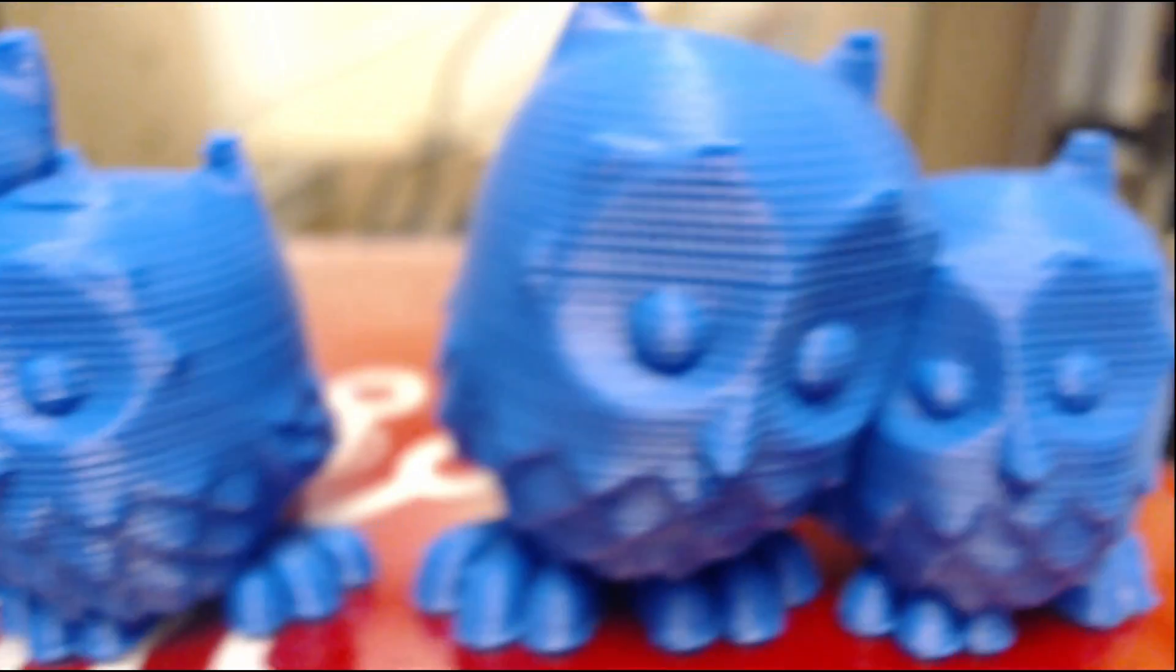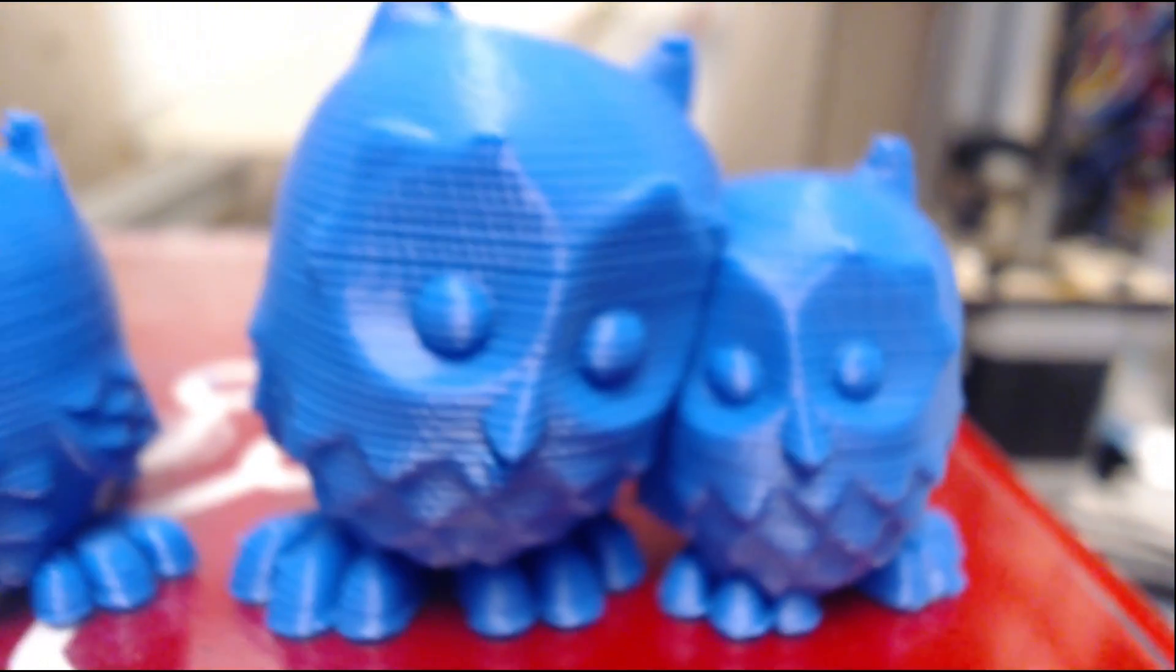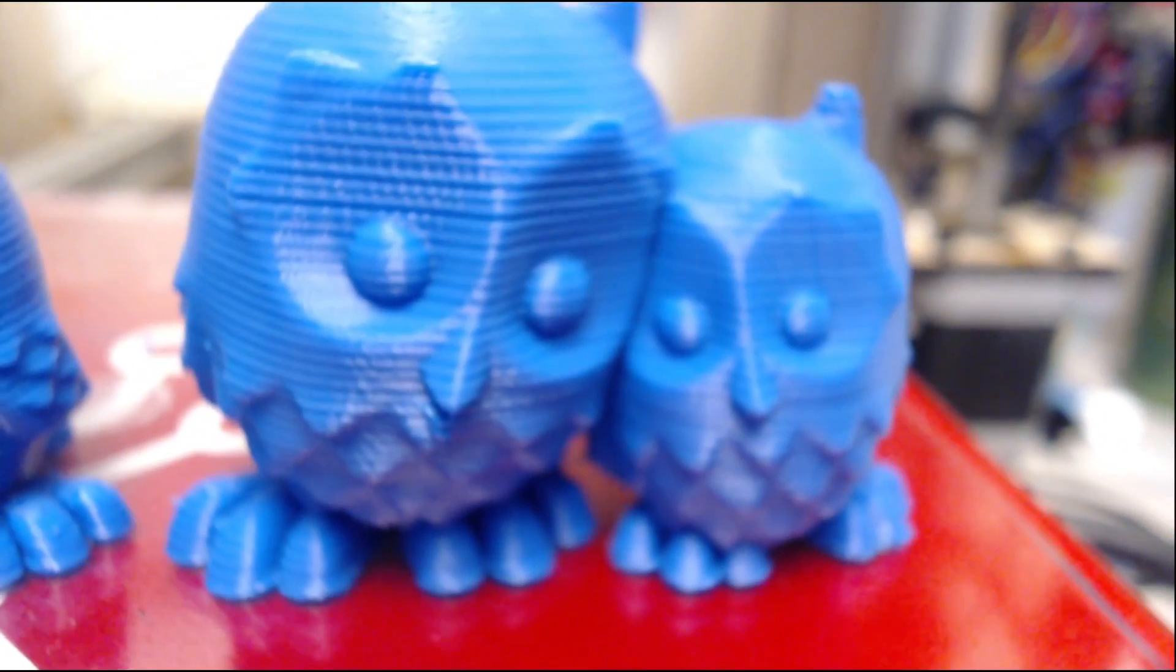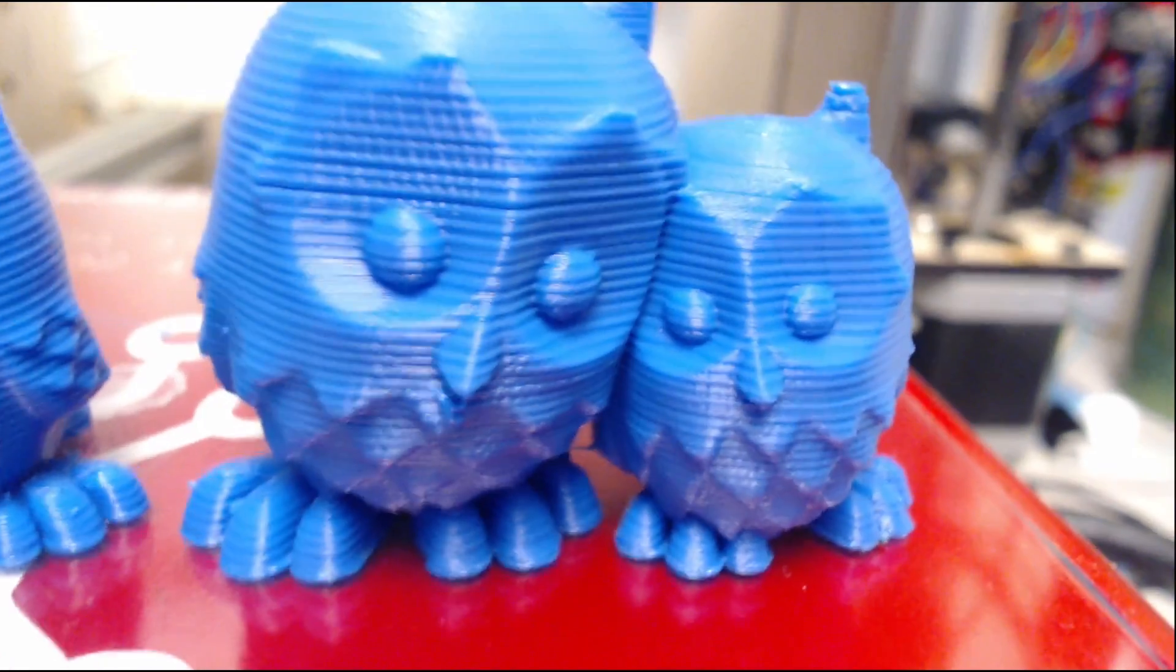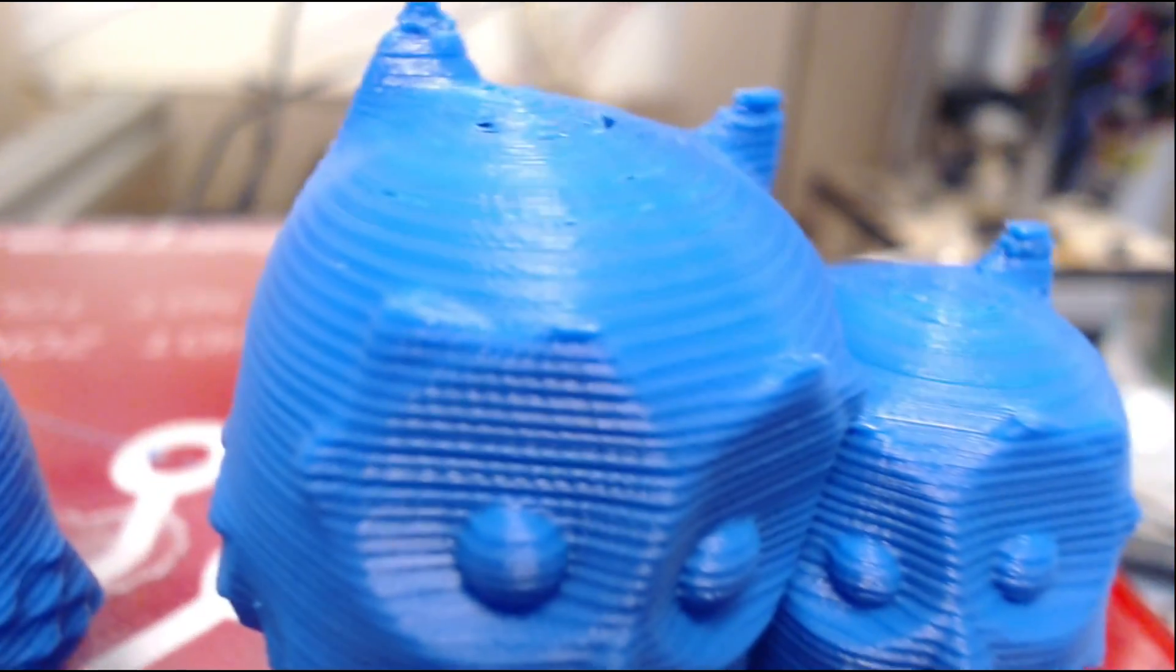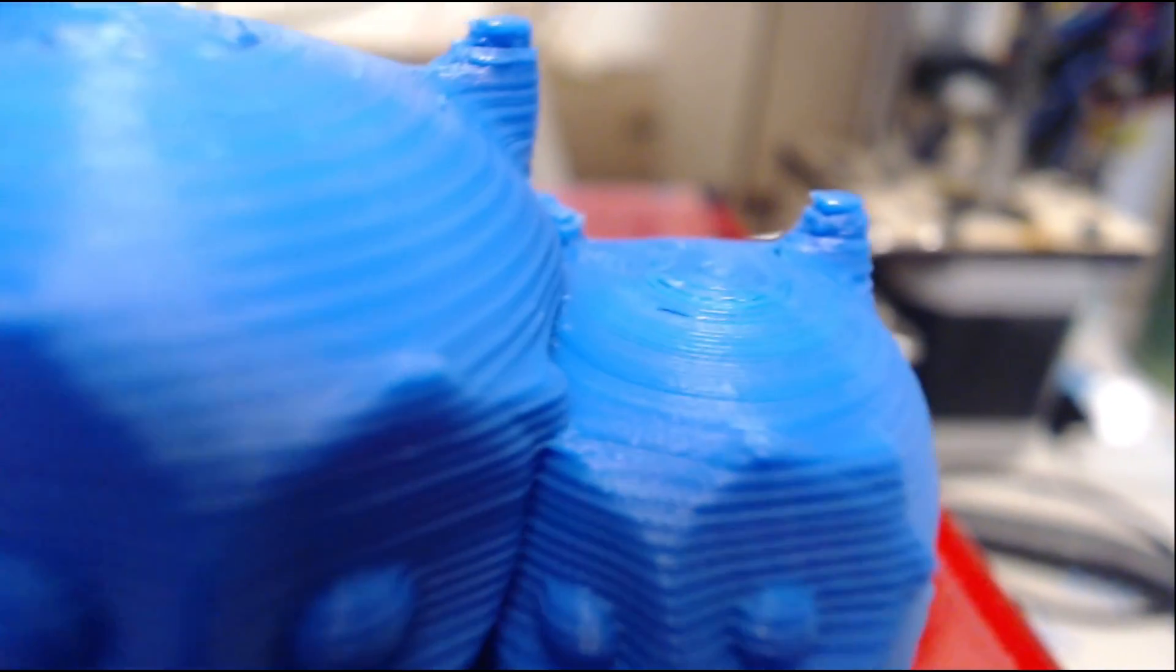And then finally, the 0.1mm. It looks really nice. The curve is really well defined on the top and over here on the smaller one.